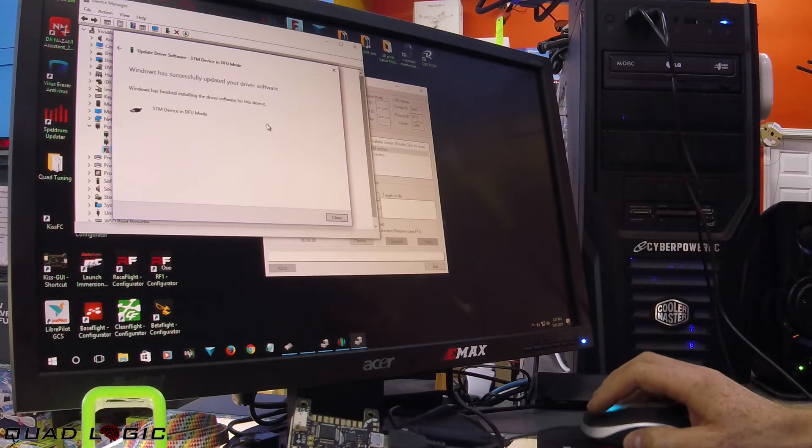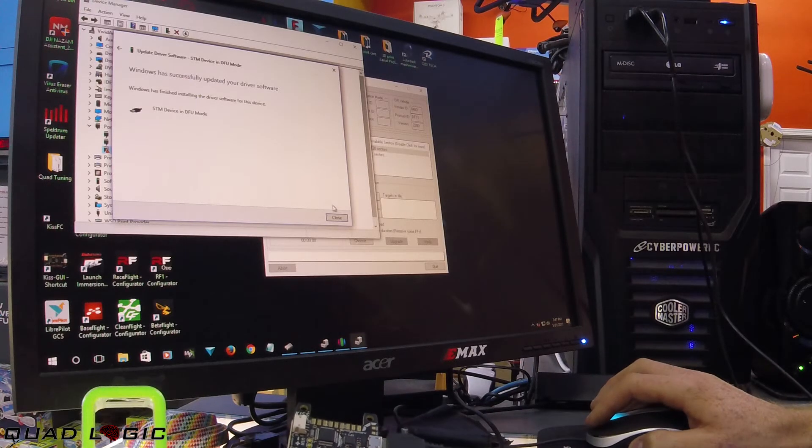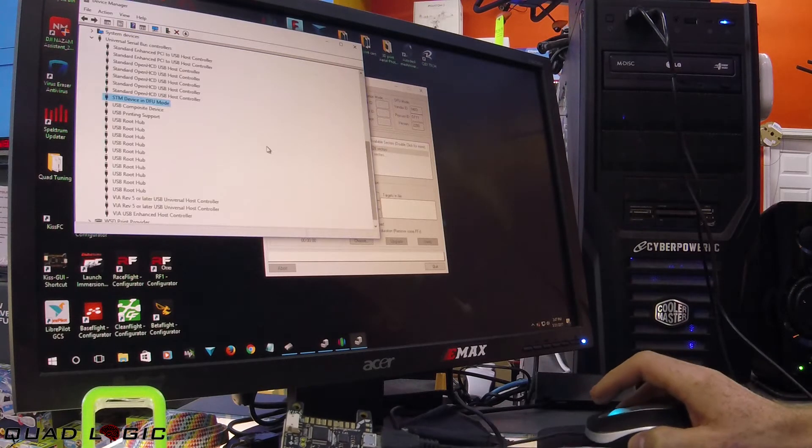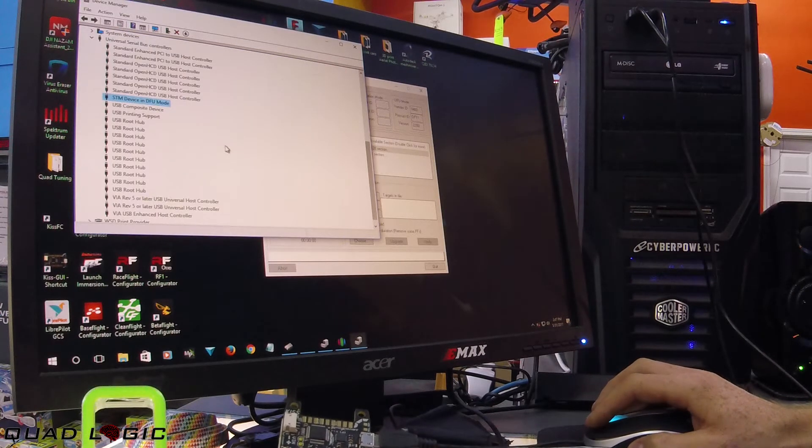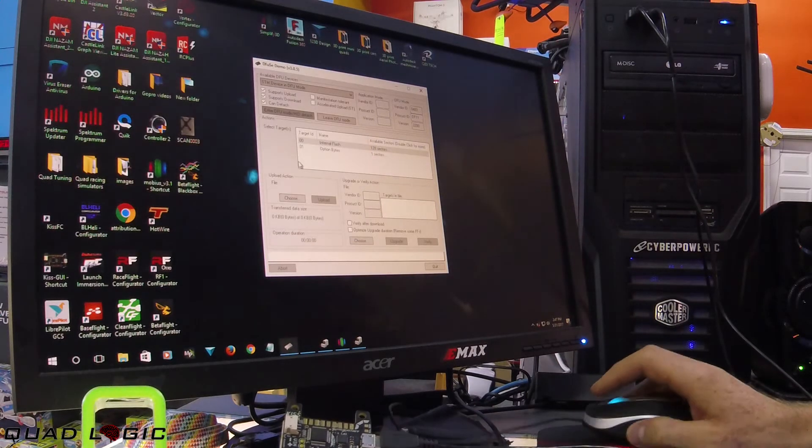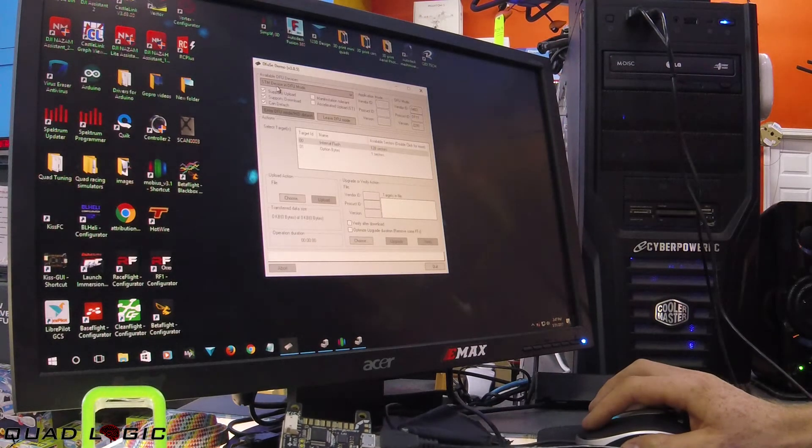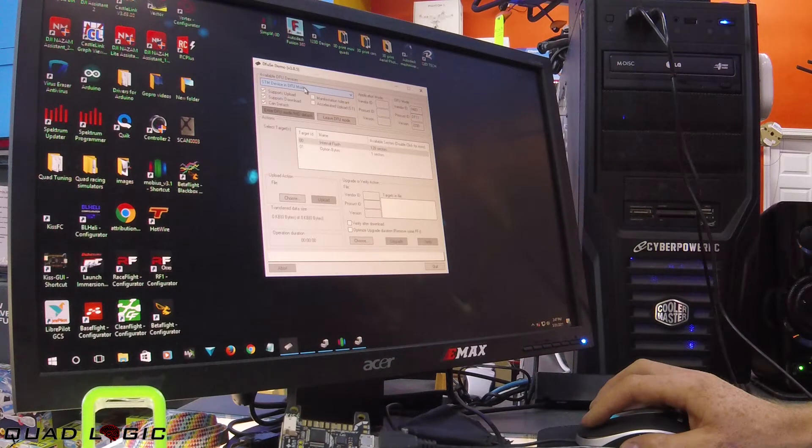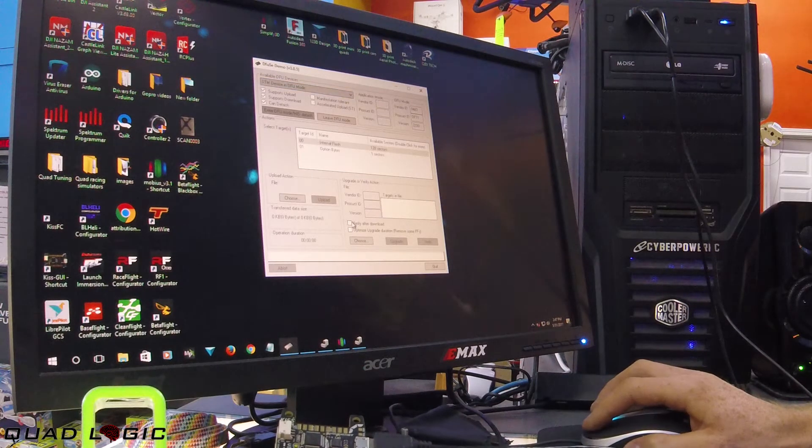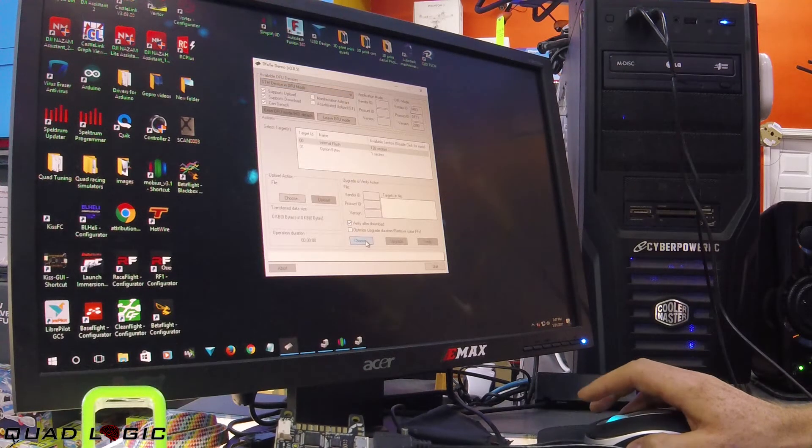You'll notice it no longer has the caution symbol. Now you can see we are in DFU mode. I'm going to select my firmware, KISS FC 1.2.